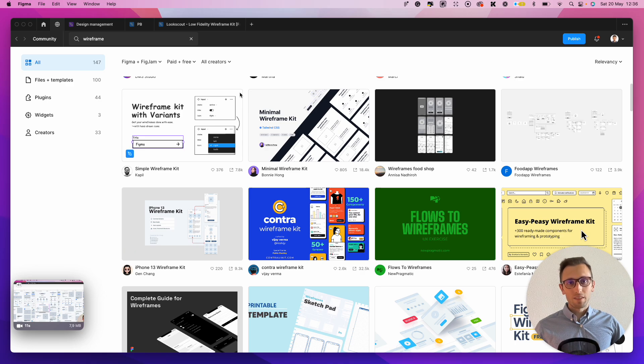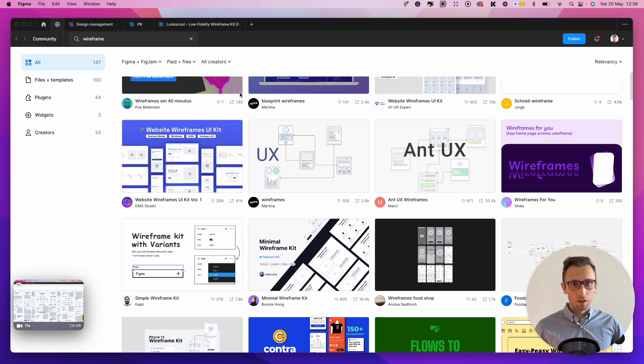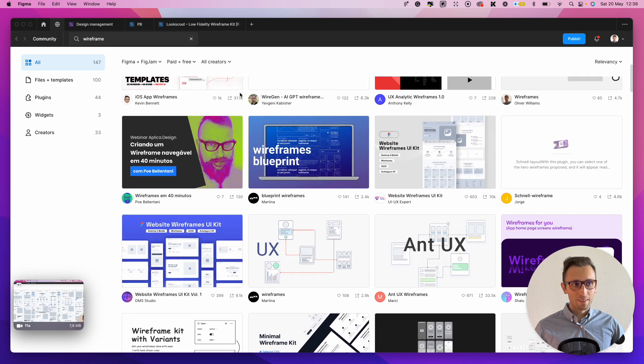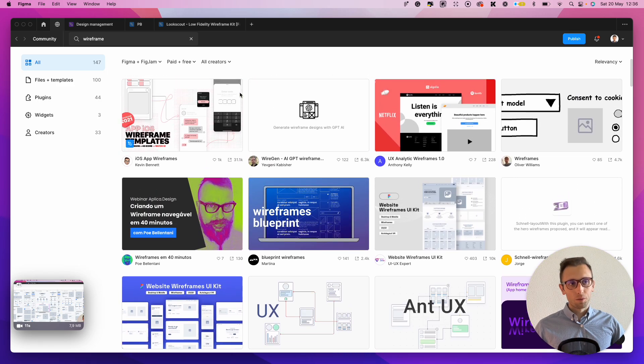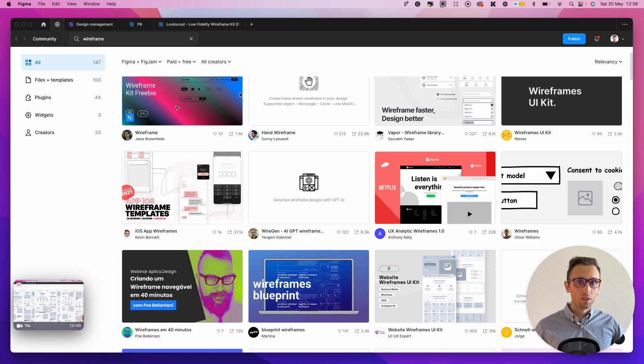Now, a lot of them, since these are freebies, are going to not be extensive wireframe kits. So that is something to keep in mind, but they can be a good starting base.